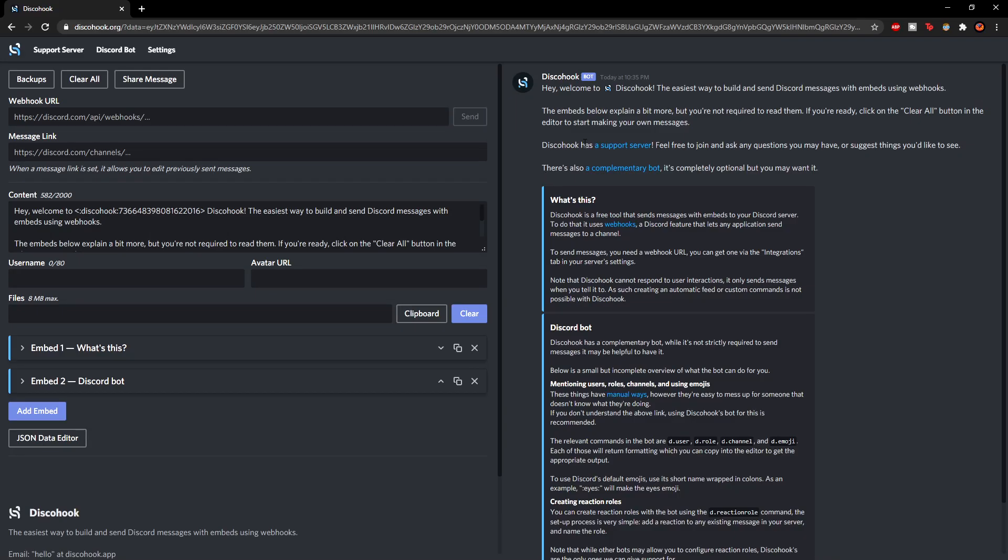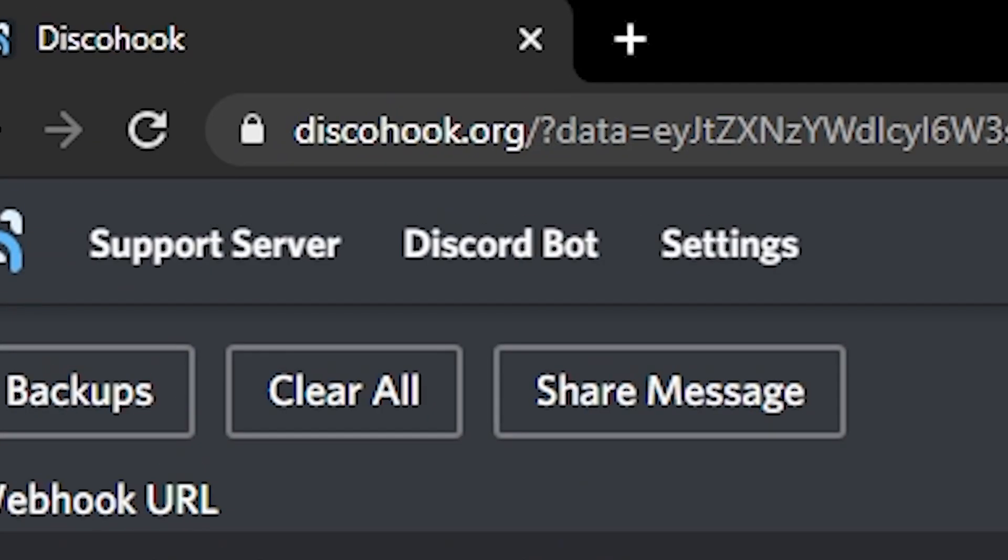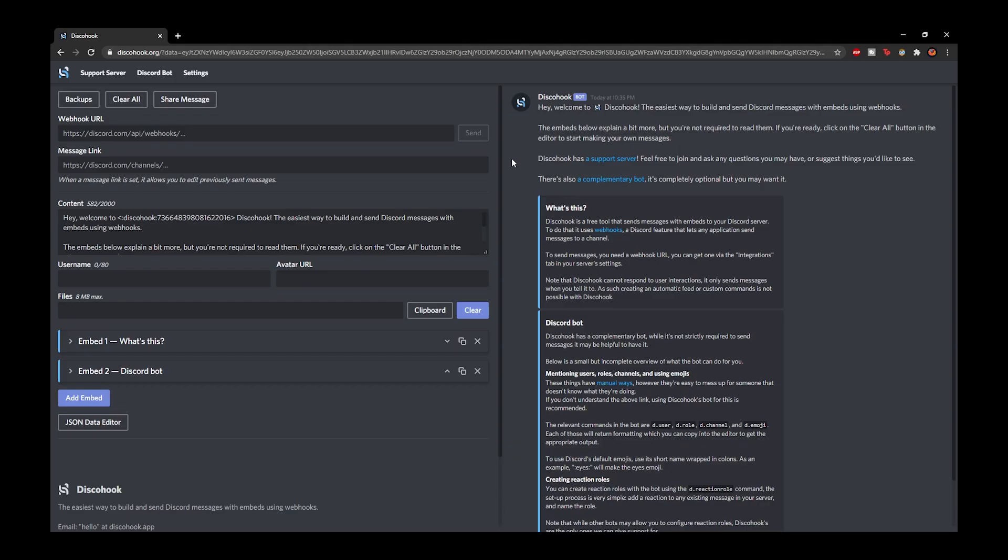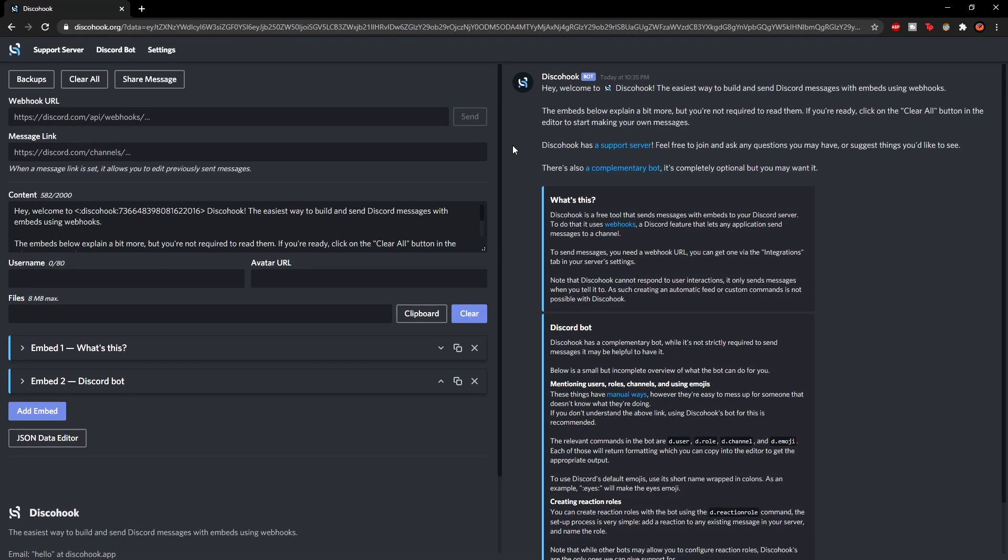So firstly you want to go to this website which is in the link in the description and it's called disco hook. It's a bit of a weird name but just go with it. Basically it's just an embed website and it allows you to do quite a lot.